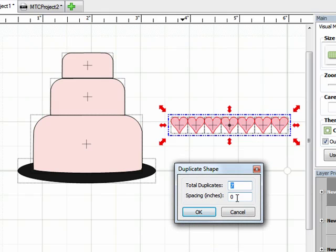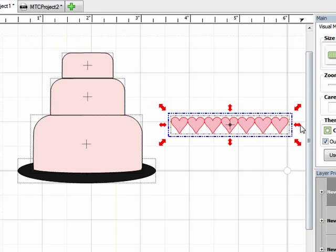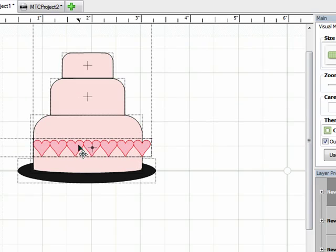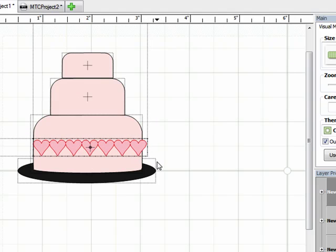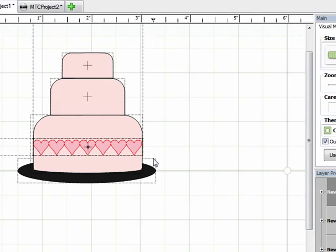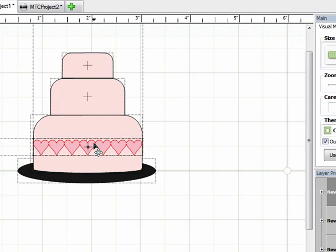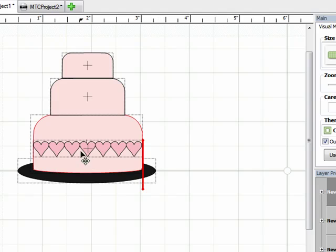So I'm going to right click, click on duplicate. And about 7 looks good. And my spacing is at 0 inches, so that means that my hearts are going to be right next to each other, which is what I want. Click on OK. And now I'm going to weld those together so that those 7 hearts are now one shape. And then I'll just drag that over onto my cake. And once it's on my cake, I can resize it a little bit to make sure that it's just the right size.